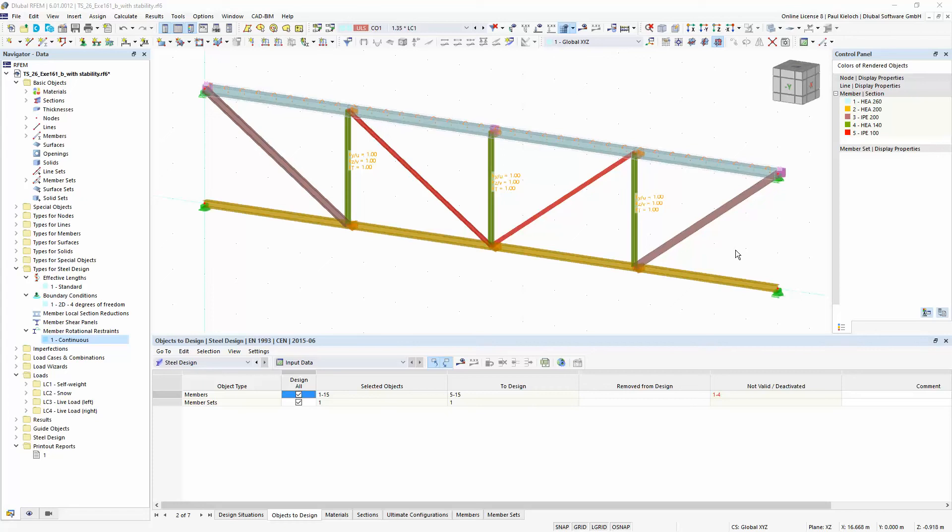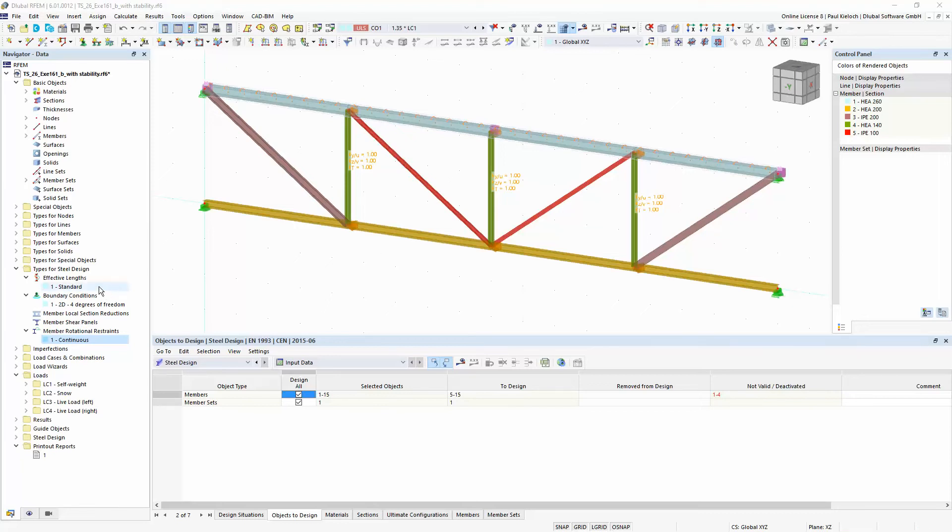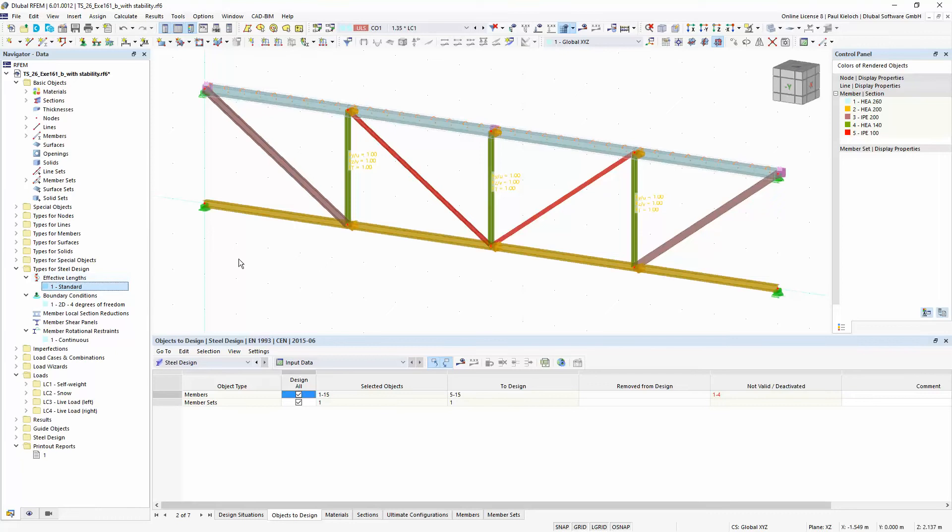So in this example I would like to perform the cross-section design checks and also stability analysis design checks. Therefore I have to apply at first effective lengths. For the equivalent member method I need effective lengths and these effective lengths I have assigned to these members.